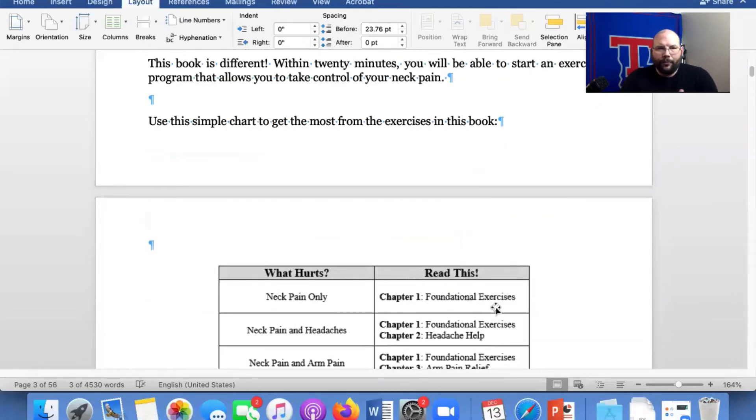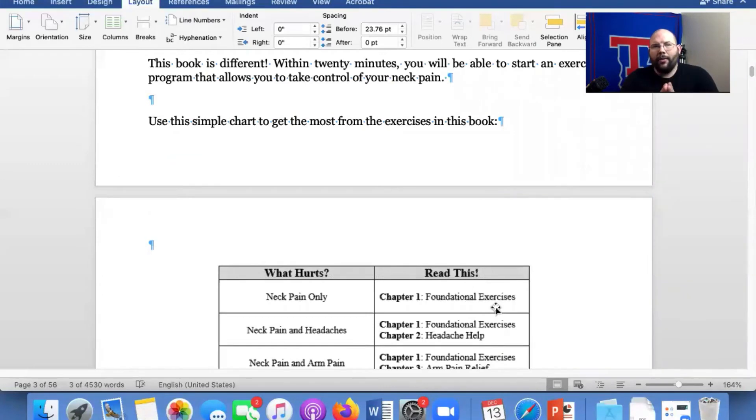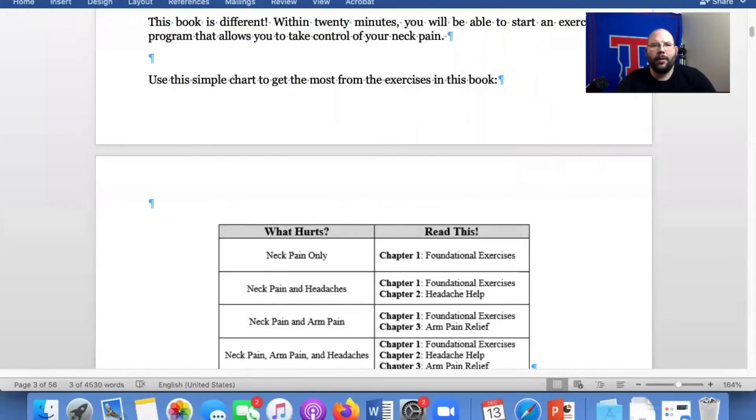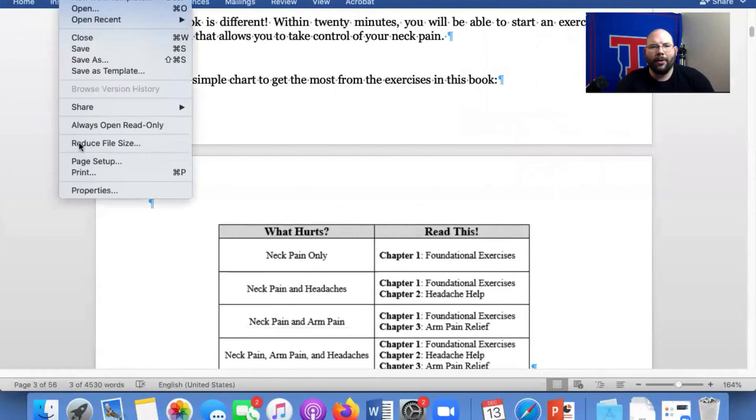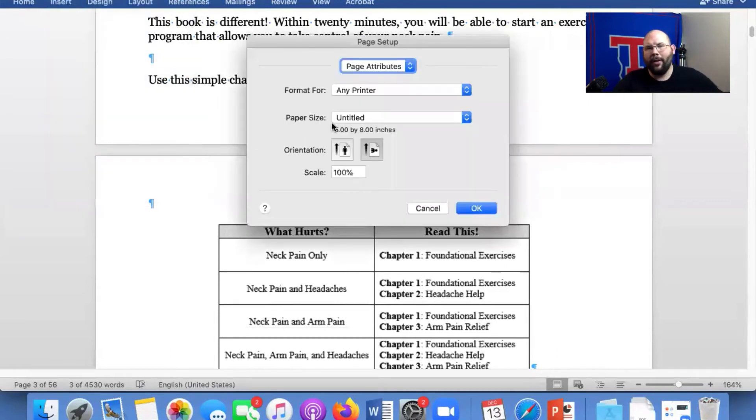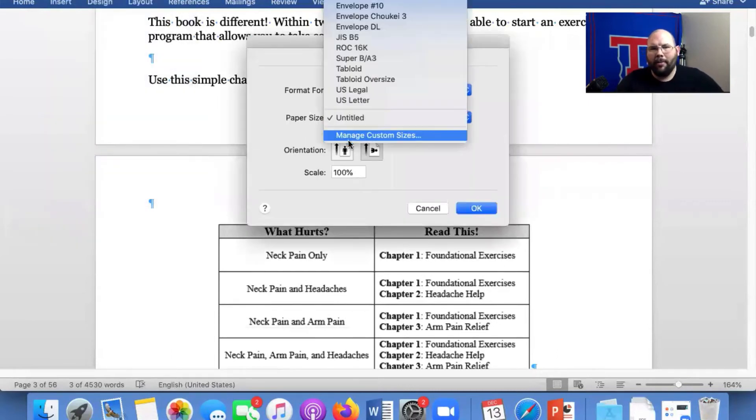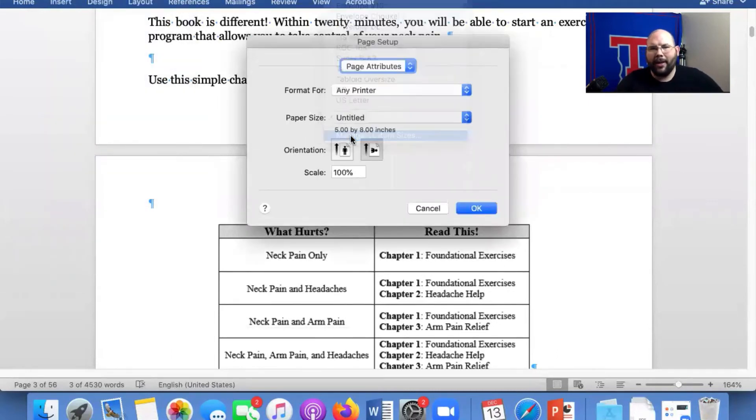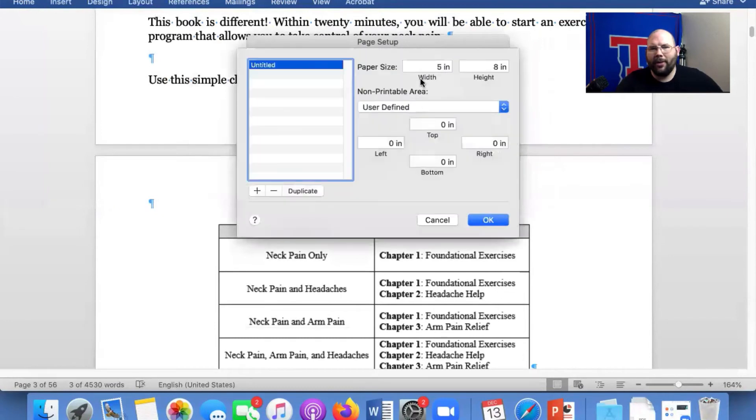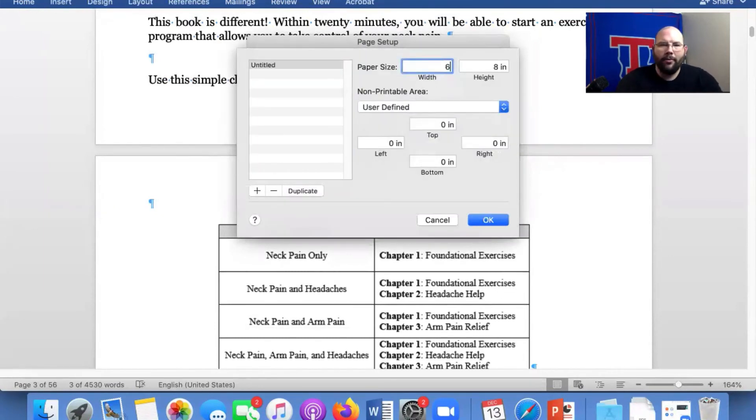So all you have to do is click on File, page setup, manage custom sizes. And then you put in whatever size you want your book. If we want it six by nine, we'll go back. We change it. Bam.